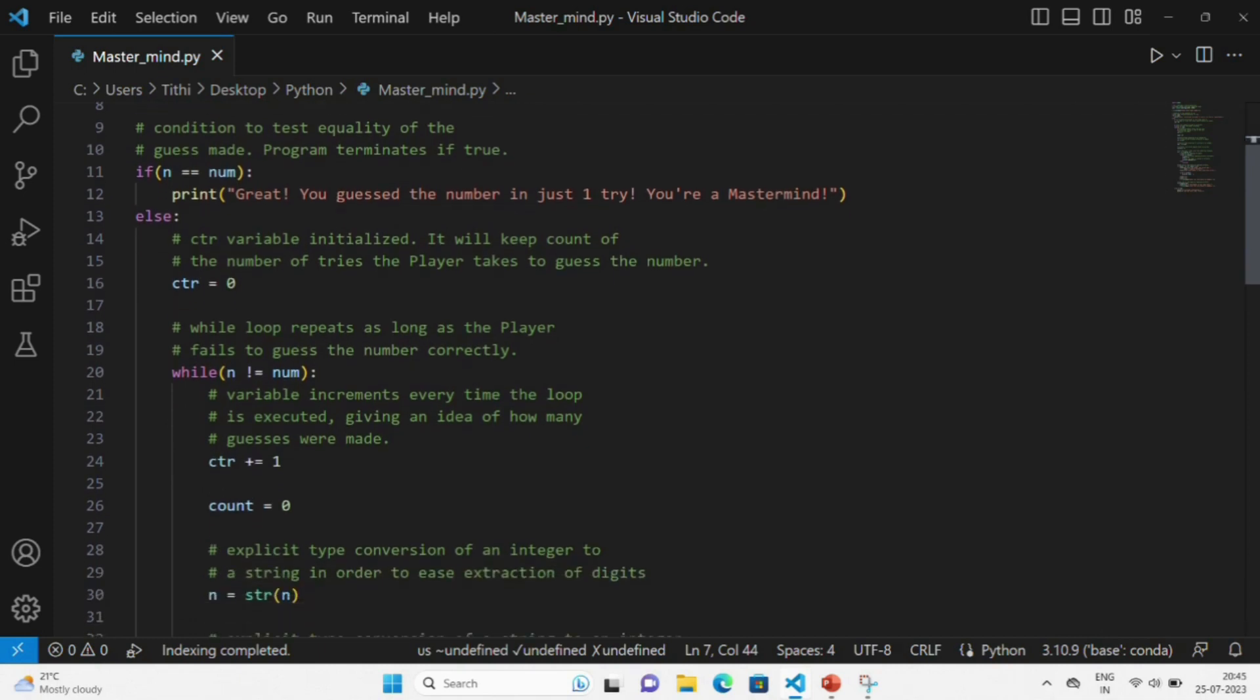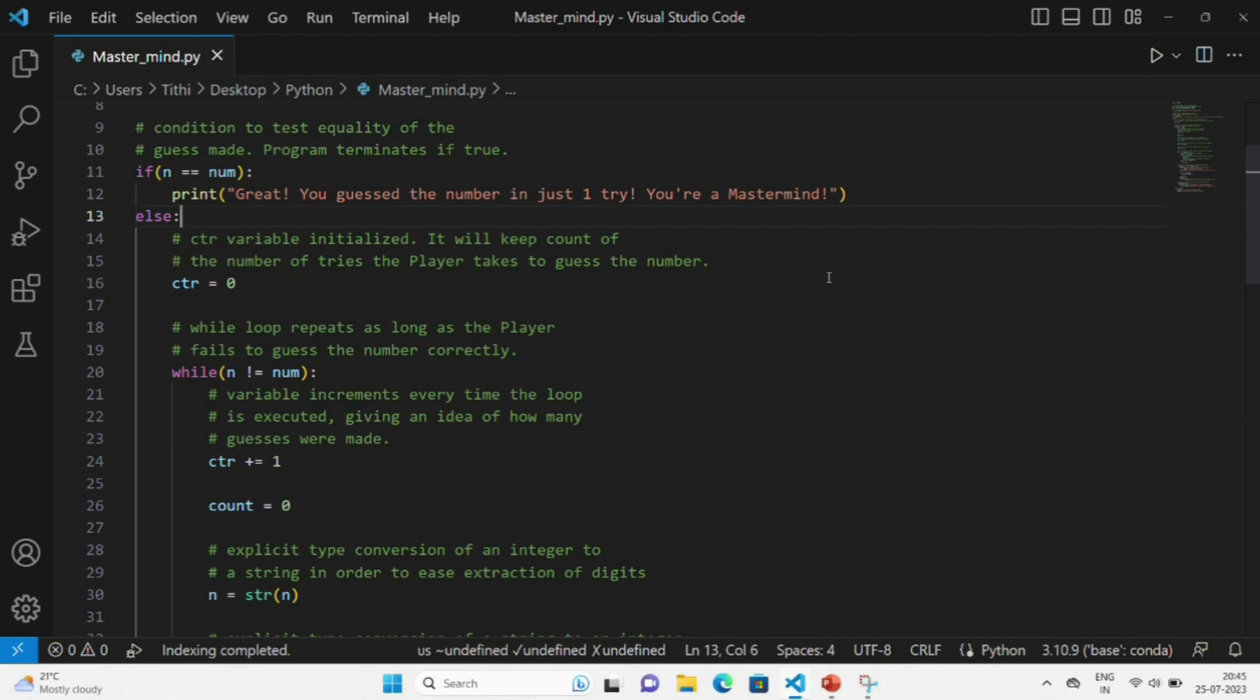After that, we will give a while loop, and this will repeat as long as the player fails to guess the numbers correctly. This CTR variable will get incremented every time the loop is executed, giving an idea of how many guesses were being made.